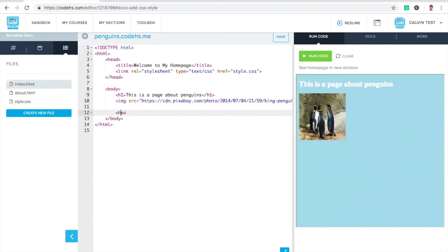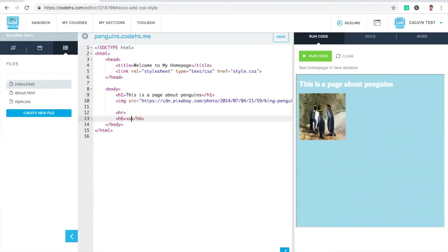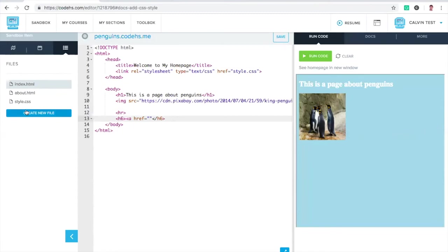Let me get at the bottom. Make a little horizontal rule. And then an H6. All these tags, all these attributes, all these strategies that I'm using here, these are taught in Code.HS curriculum around HTML and CSS. I want to link to about.html. Run that.